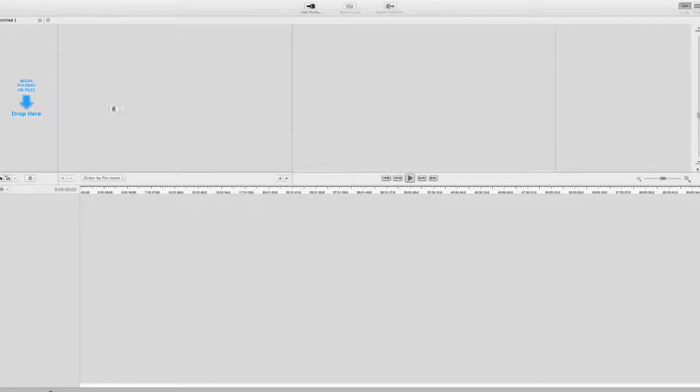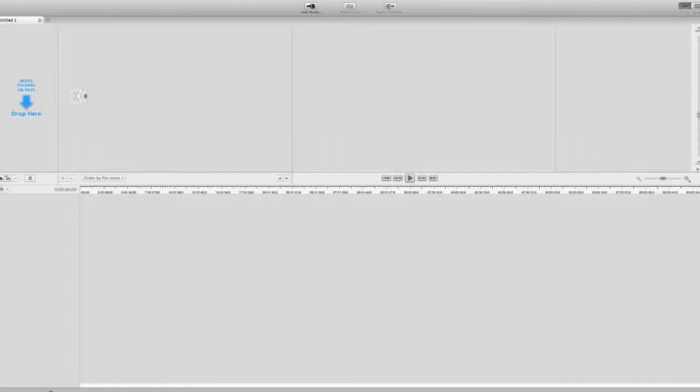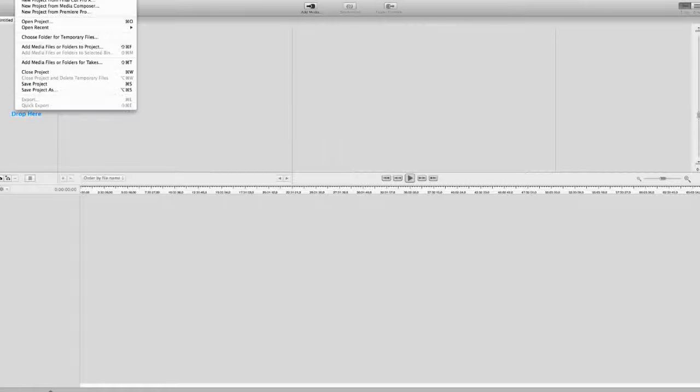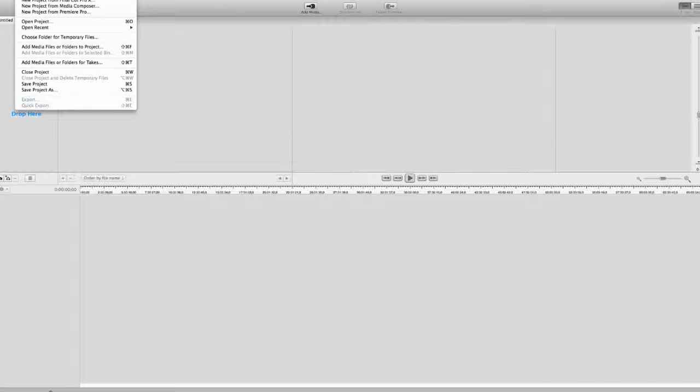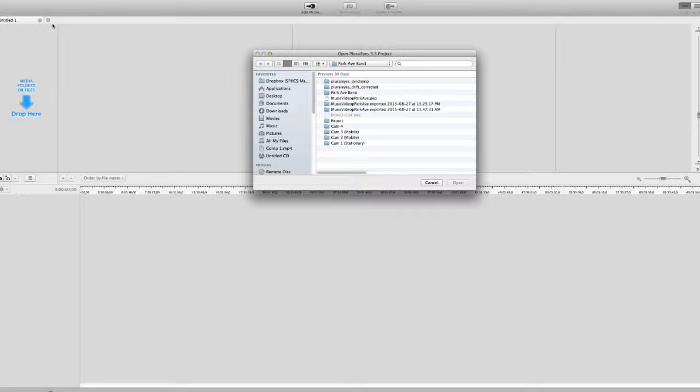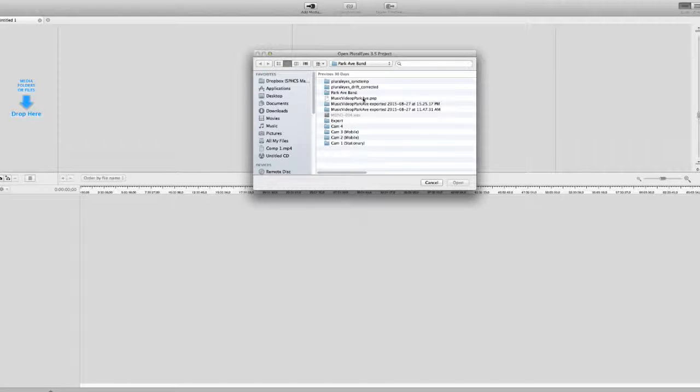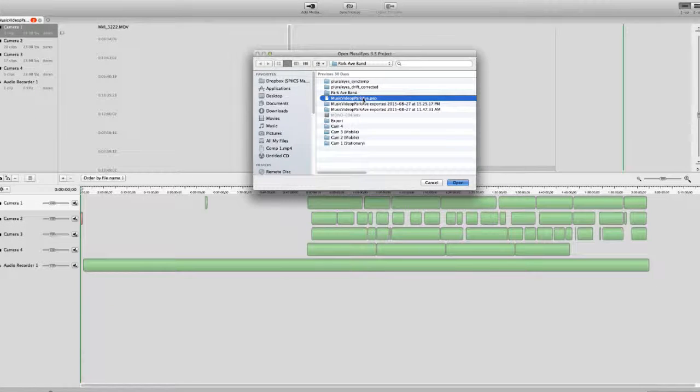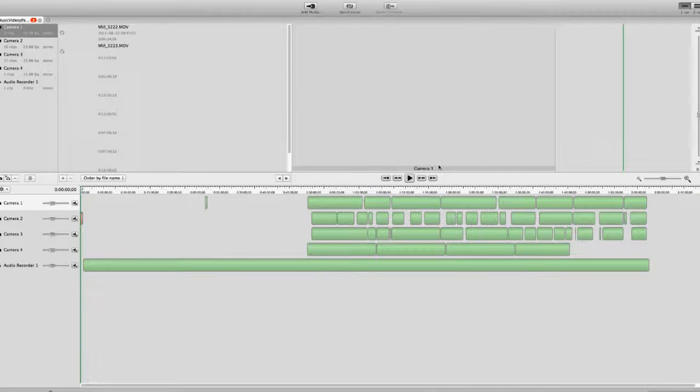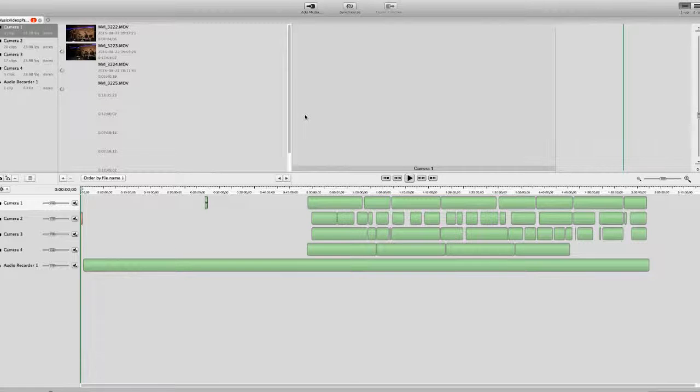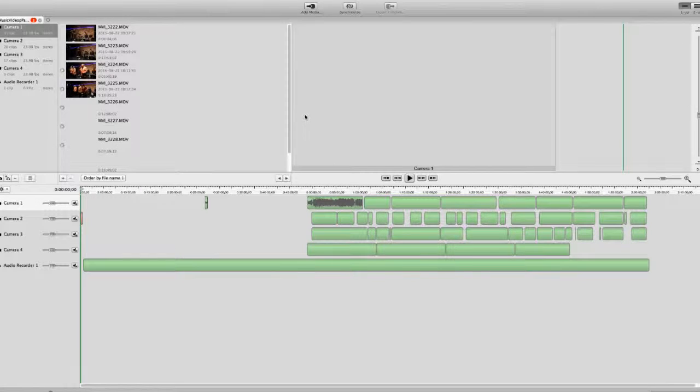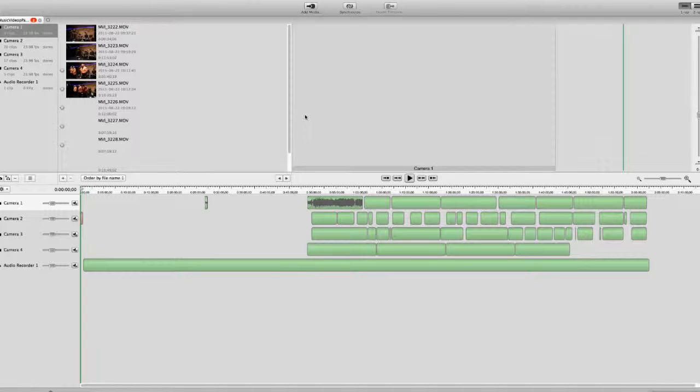Let me just go ahead and show you real quick the project that we worked on here. So this is the project that we brought in. I'm not going to do the demo of how we actually brought everything in—you can see that from Red Giant, they have some really good demos—but we had a lot of files to really work with.